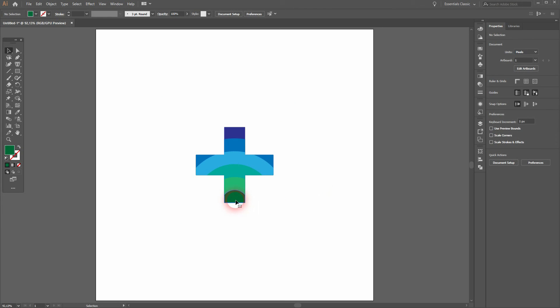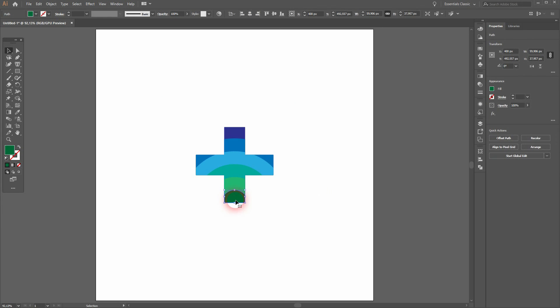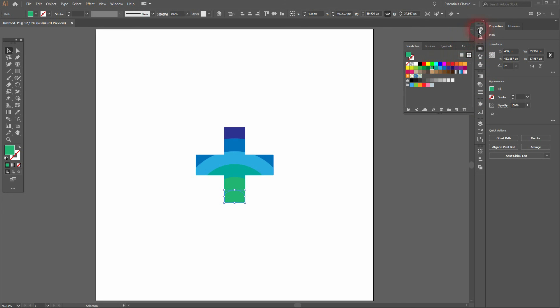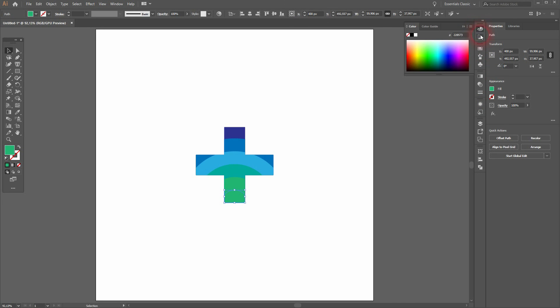Up here, when you size it up or down, hold Shift and Alt. Let me give the one at the bottom a different color, and I use the Color Guide for that. I use this color. That's better.